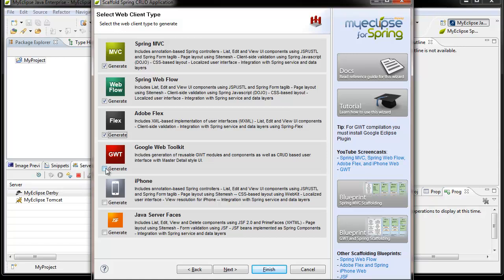This is where you pick what type of web layer you want to generate, and in most cases you'll only pick one. However, if you're evaluating different UI technologies and want to see the application in a variety of different front ends, you can go ahead and select all of them from here.